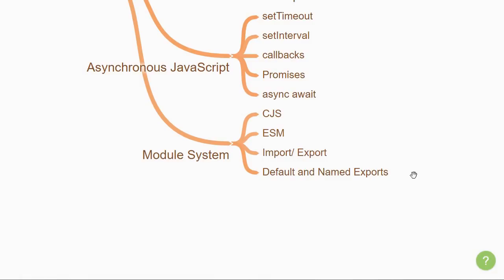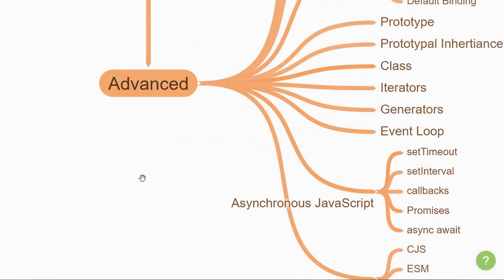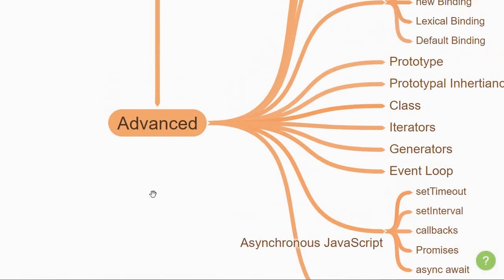With that, we come to the end of the advanced section in JavaScript.